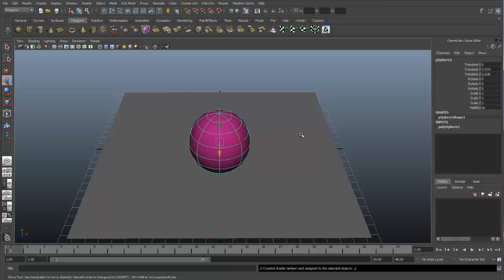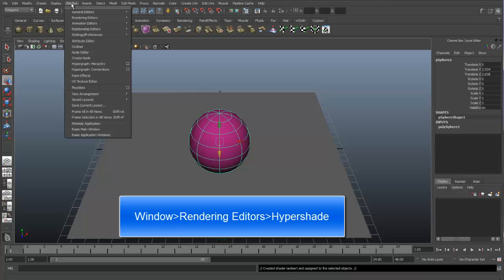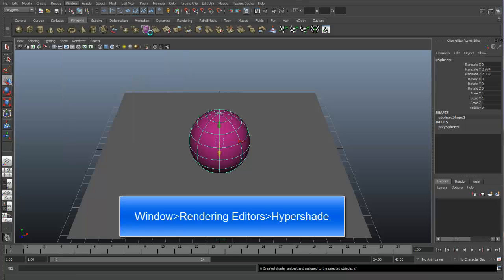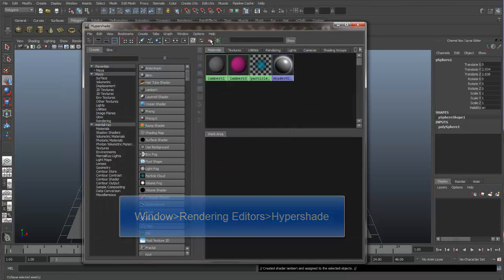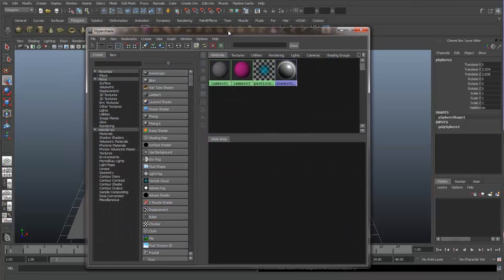Another way that we can change the shaders and assign shaders is through the Hypershade. The way to get to the Hypershade is to go through Window, Rendering Editors, and Hypershade. And this is the Hypershade window.